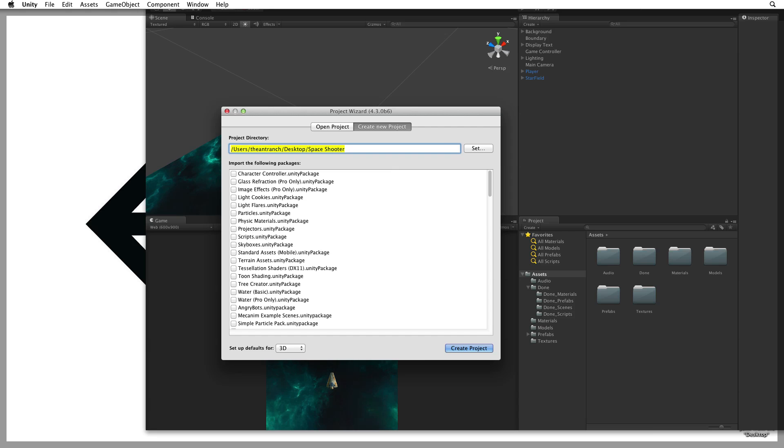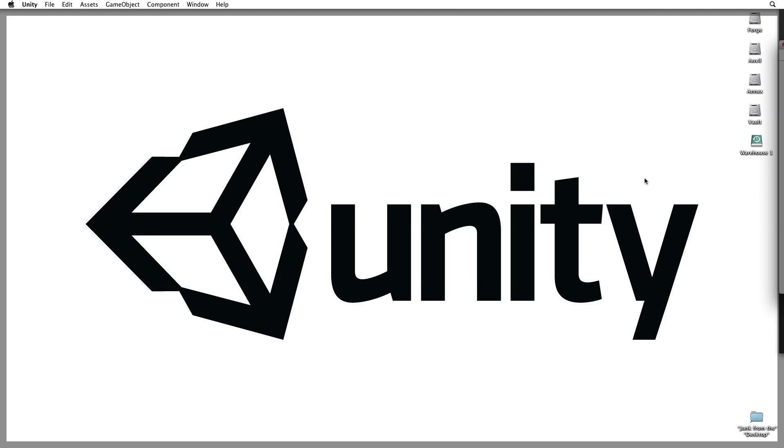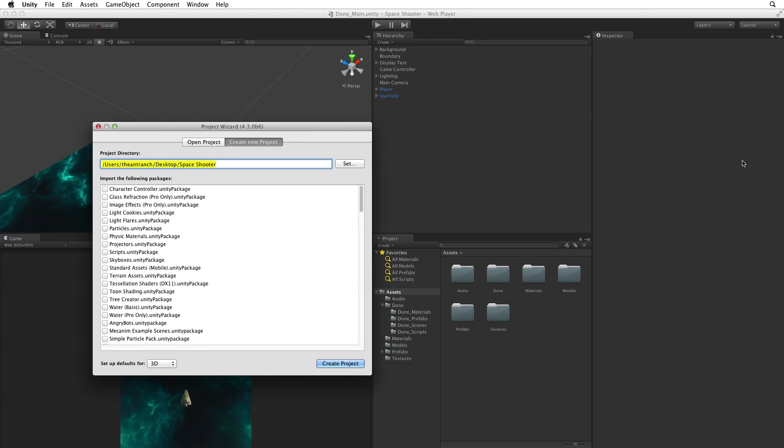Now if we look at the desktop we will see that no files have been created. We have simply set the path to the location where Unity will build the new project.